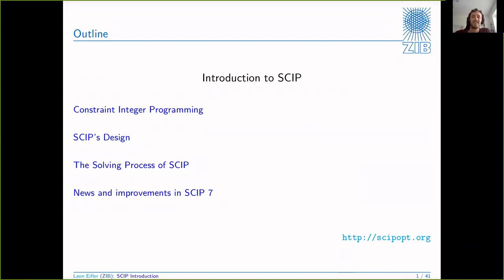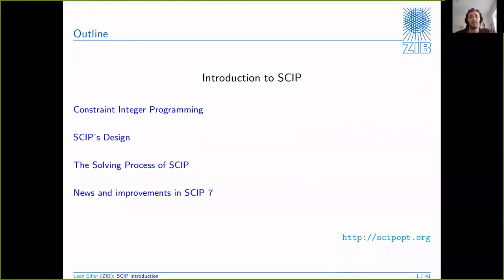I'll go over the main solving steps that happen inside SCIP. I will not go into much detail there because I only have about 35 minutes, but I want you to - if you have not been very familiar with SCIP - to know what the steps are and basically get to know the vocabulary. And then the last point is new and improved features in SCIP 7.